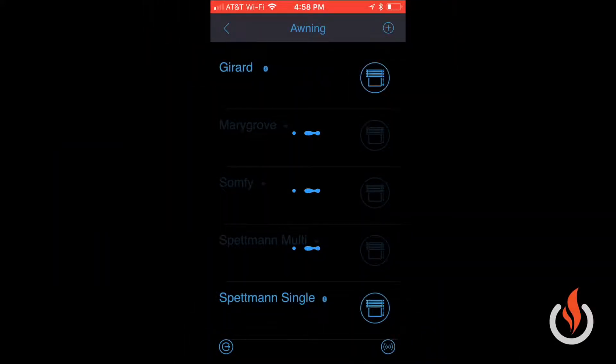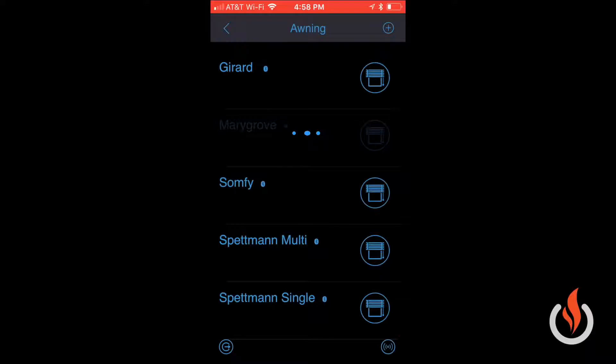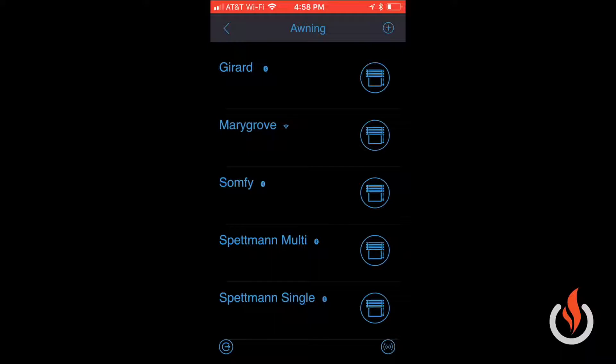Today we're going to learn how to connect your Wi-Fi hub to your devices using the app. As you can see in the bottom right-hand corner, there's a little Wi-Fi logo.